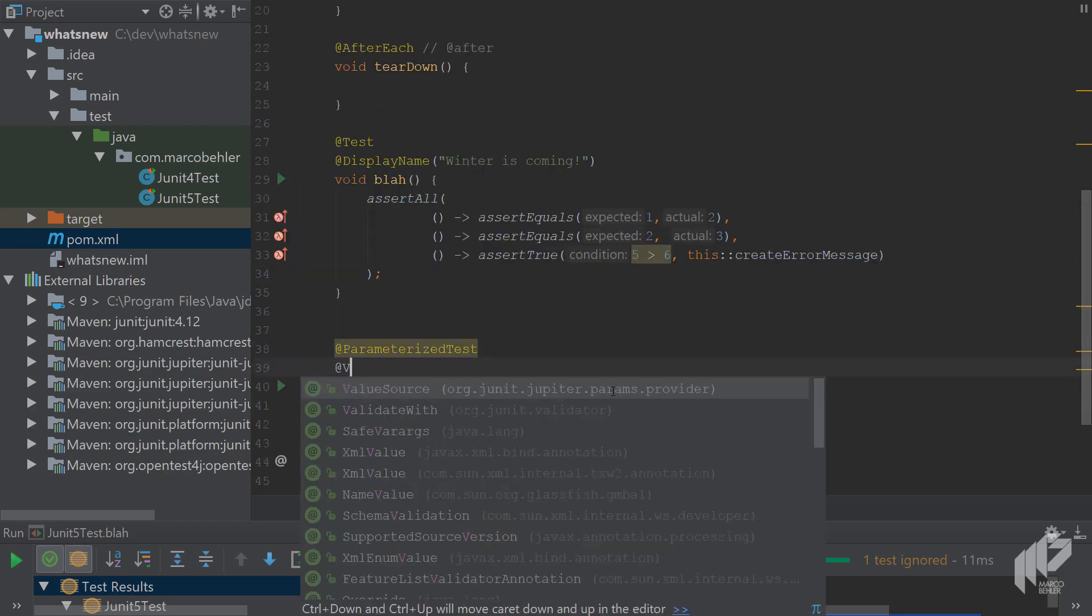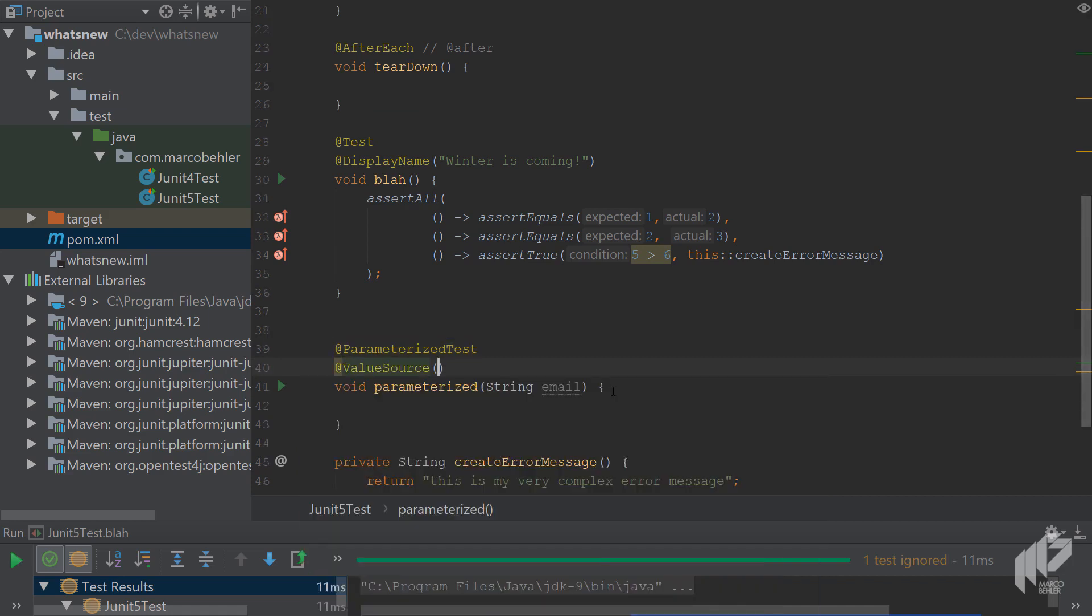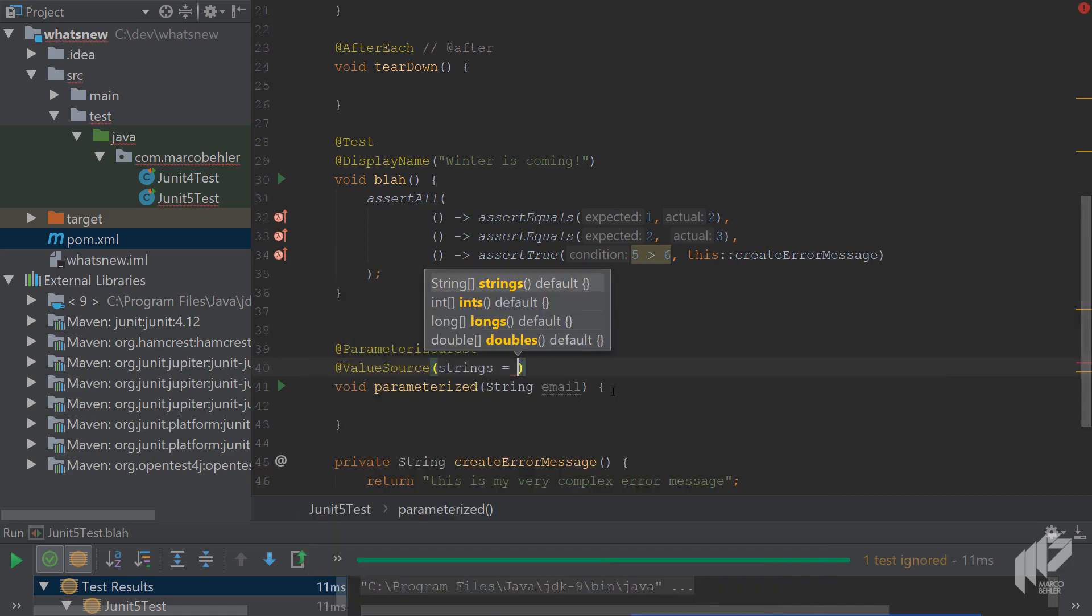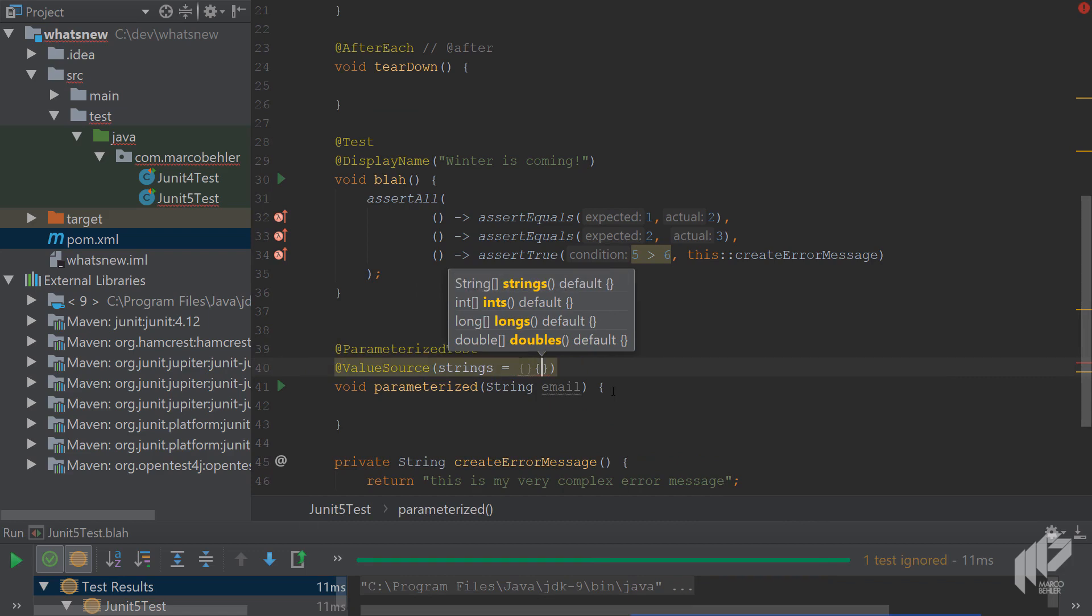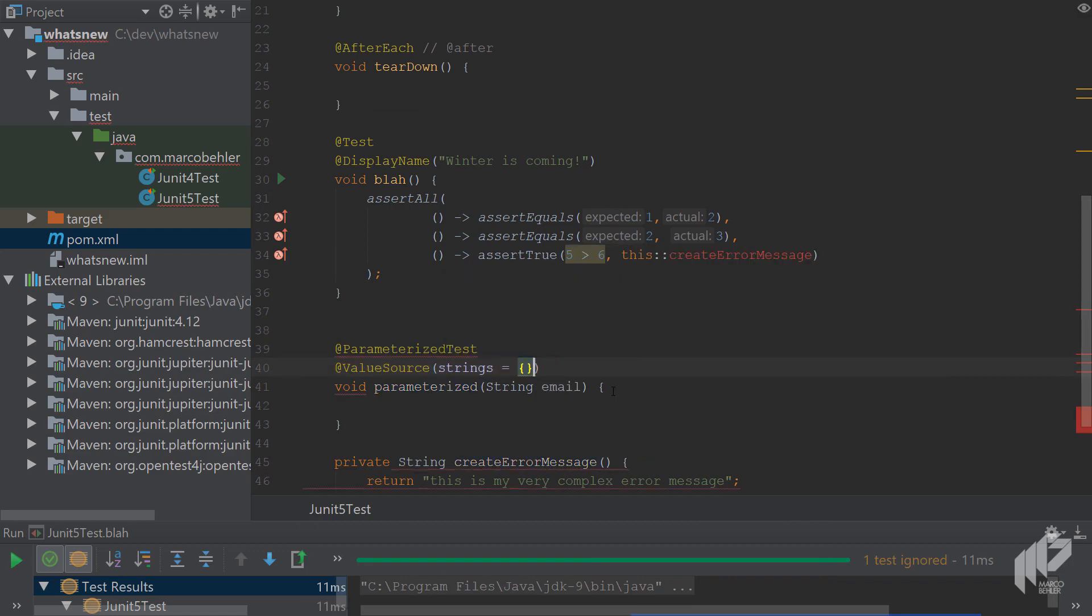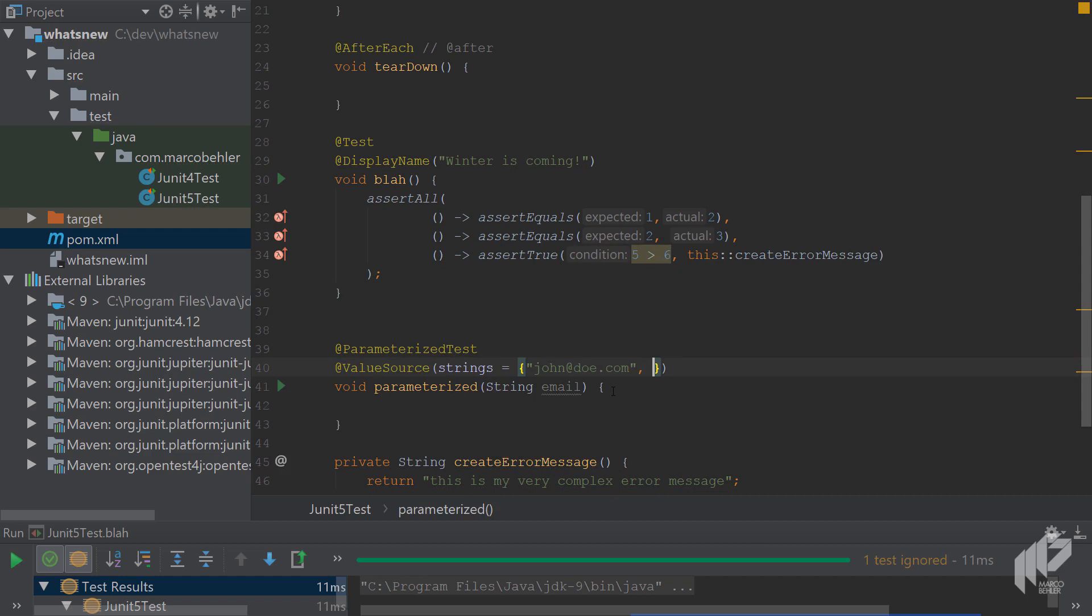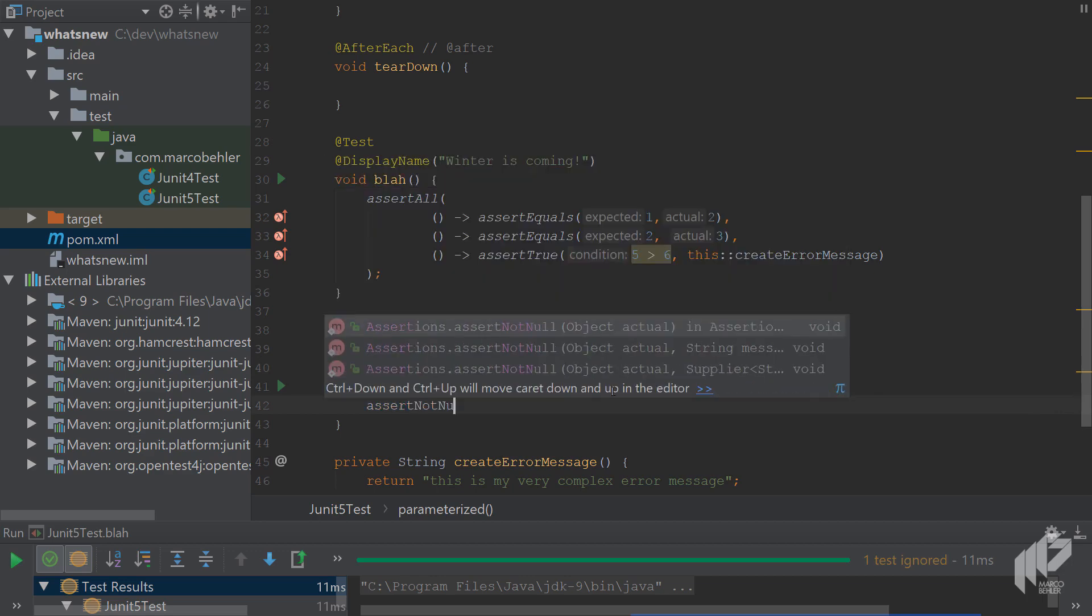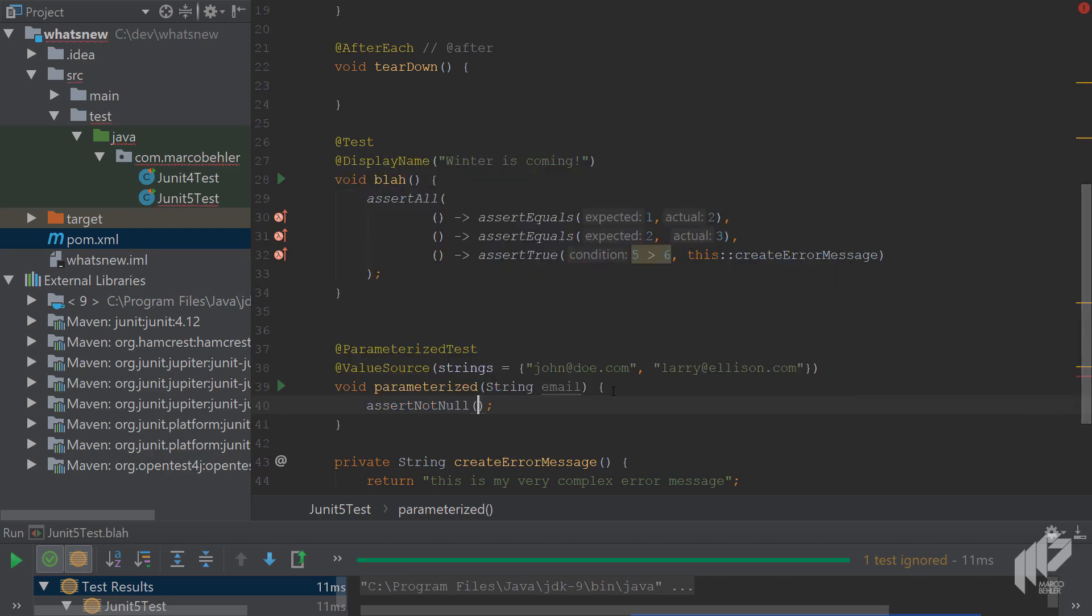And then add another annotation called value source with string values of john at doe.com and larry at allison.com. And as a test, simply assert that the email is not null.